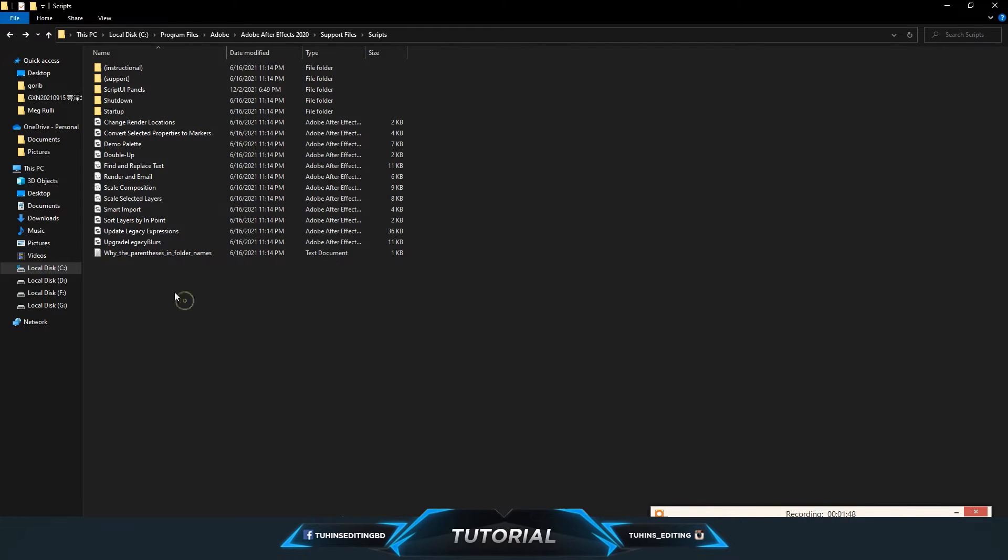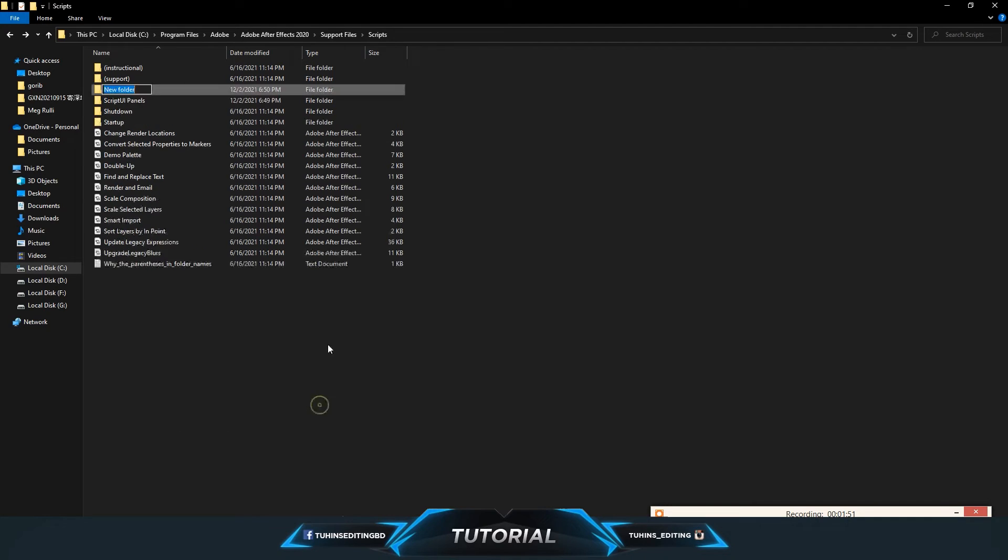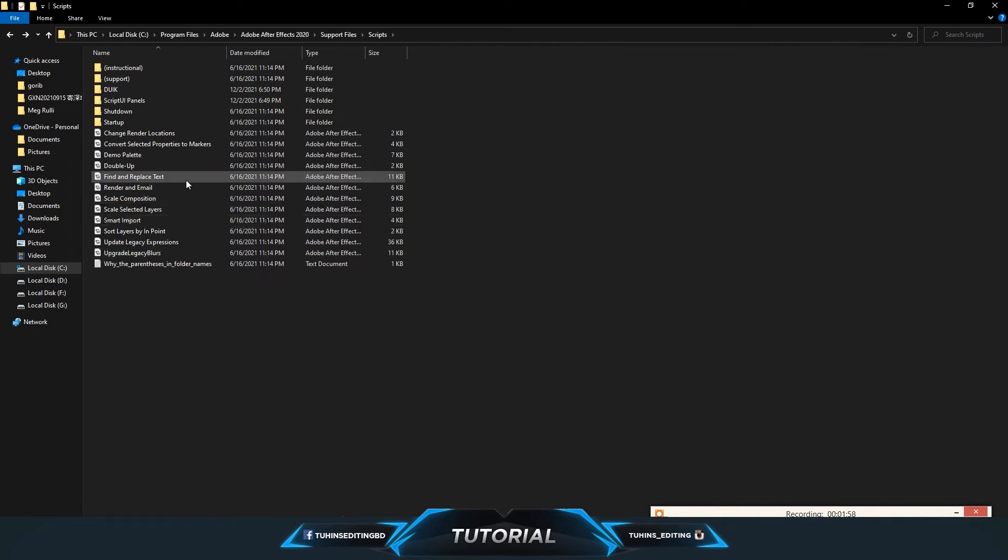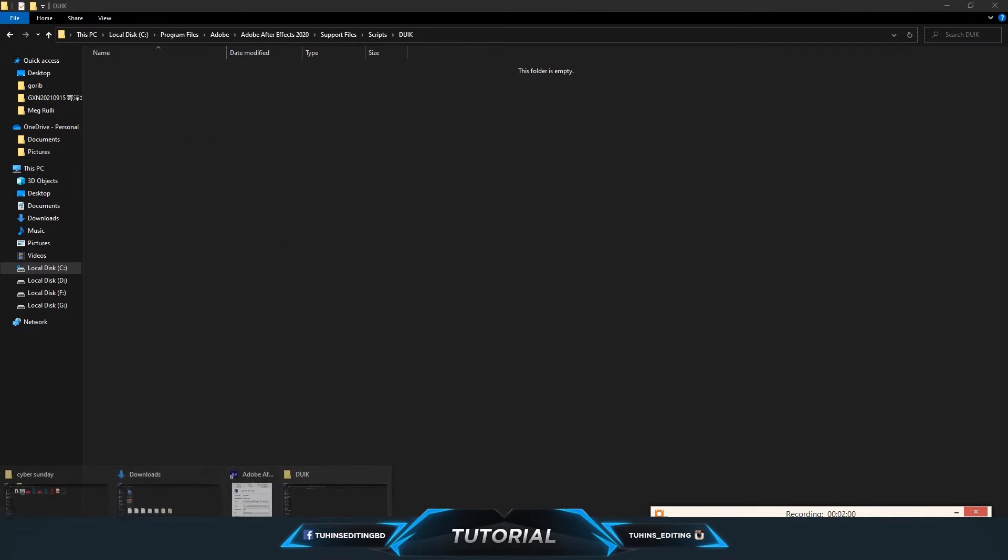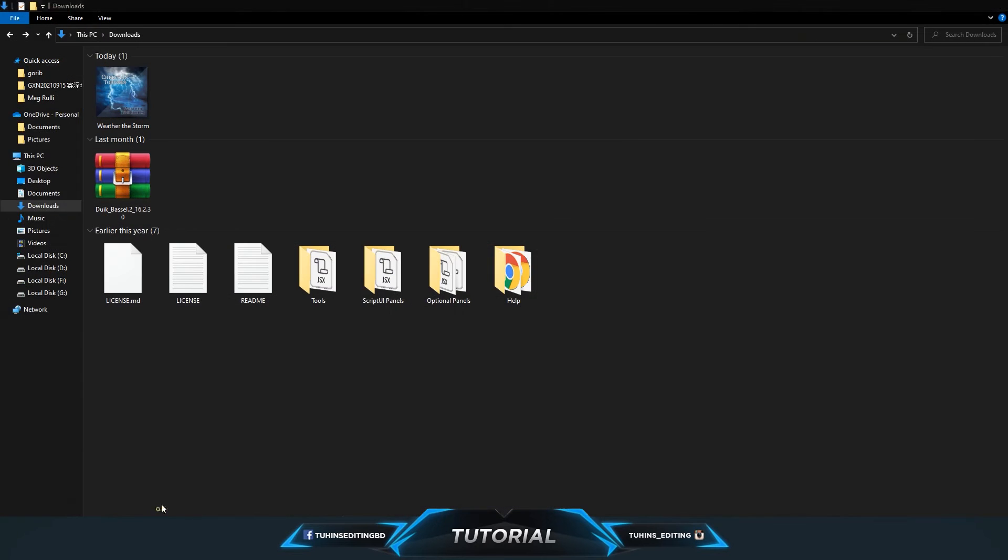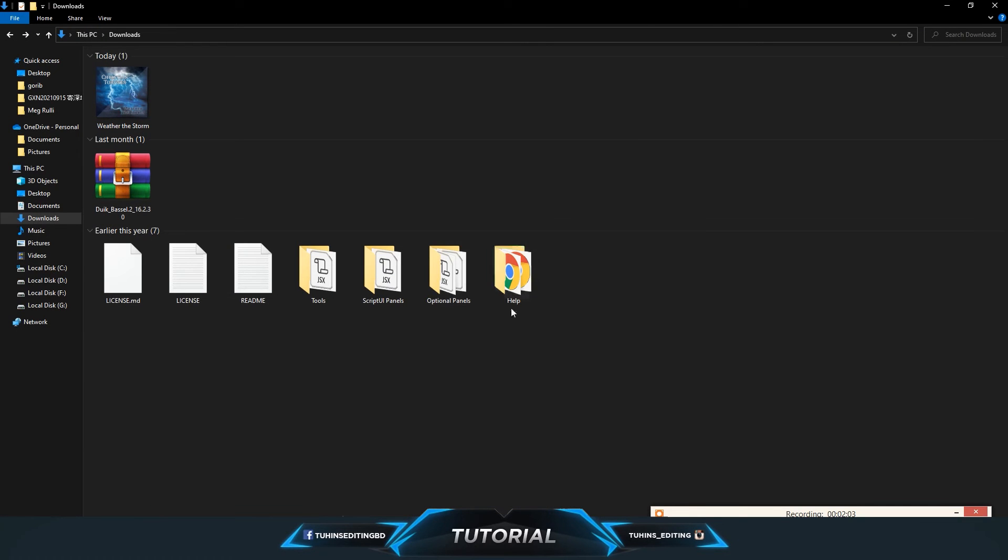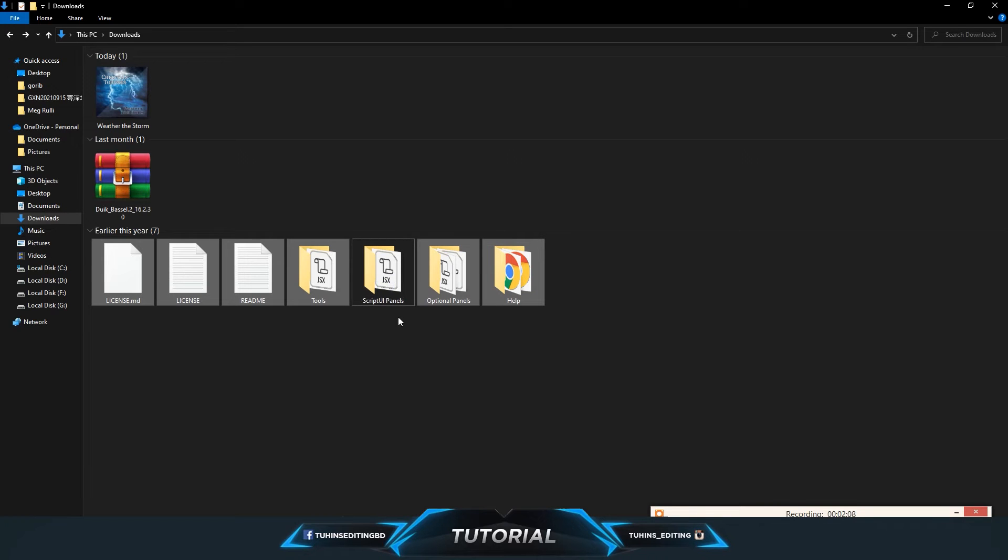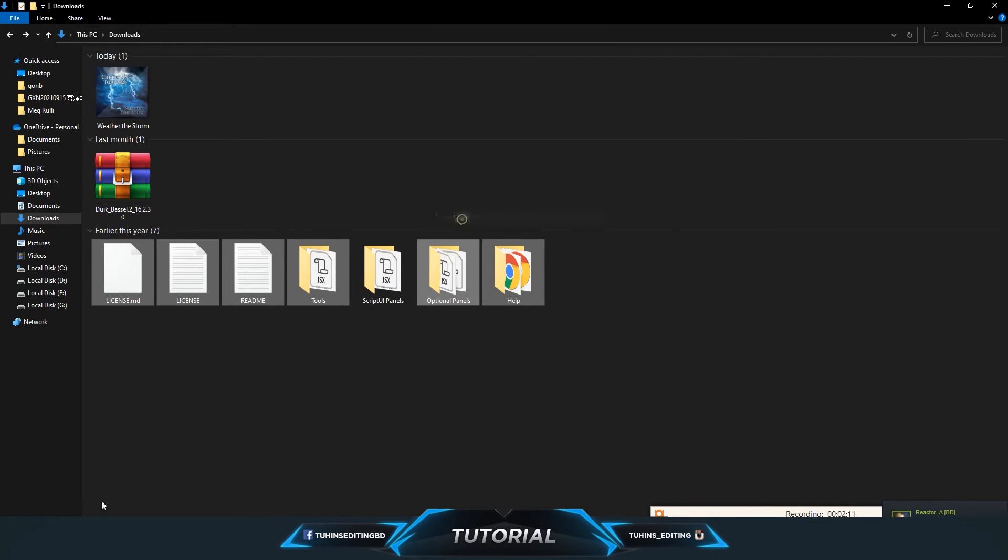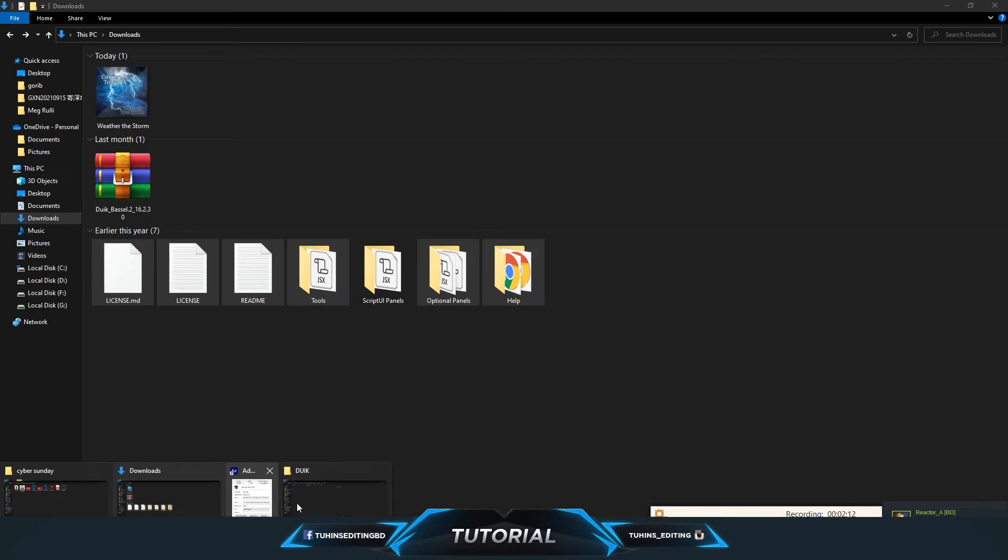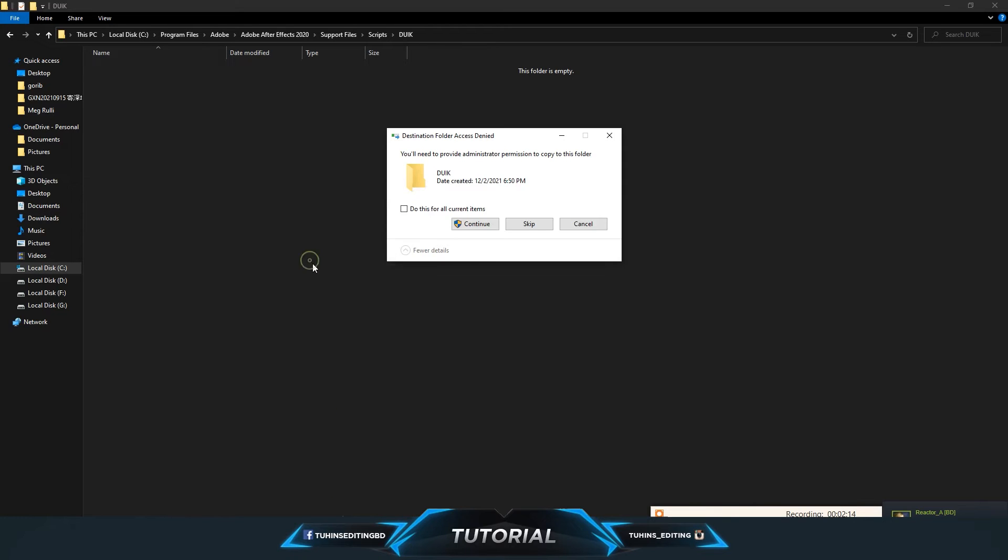After that, make a new folder in the Scripts folder. It will be called Duik, and make sure it's capitalized. Open it and from the download folder, copy all the files only without the ScriptUI Panels. Copy them and paste inside the Duik folder.